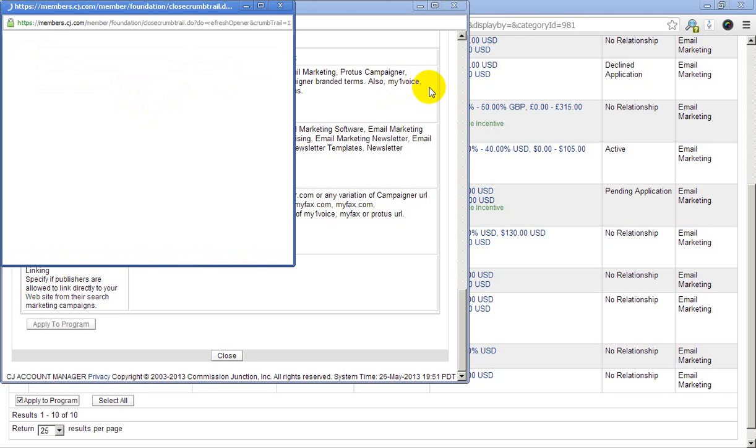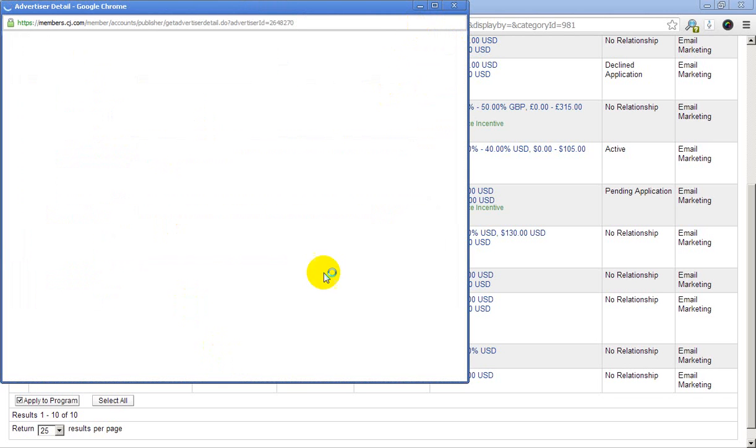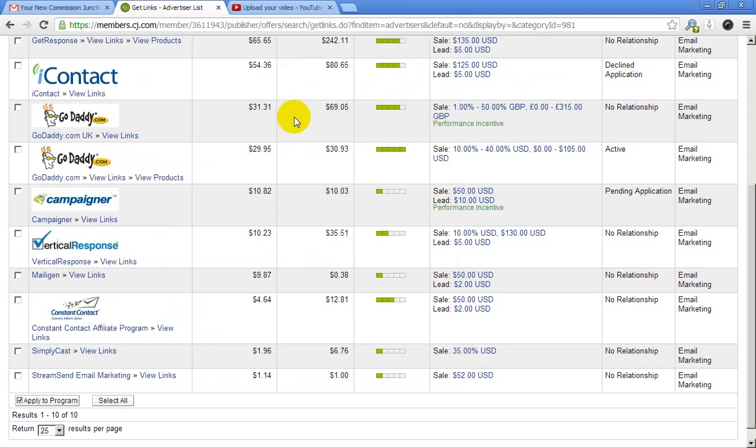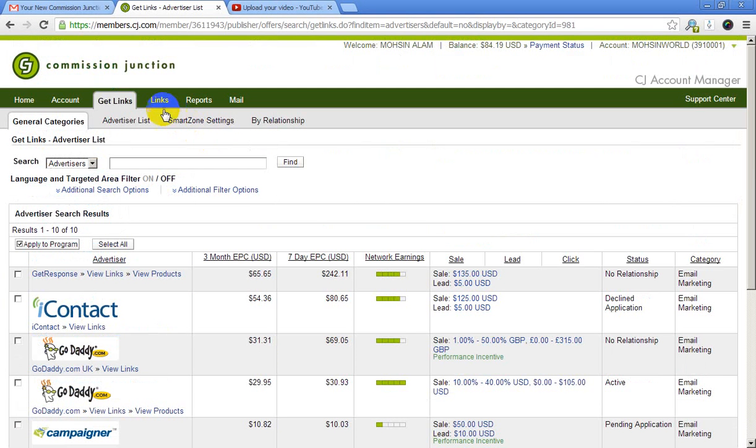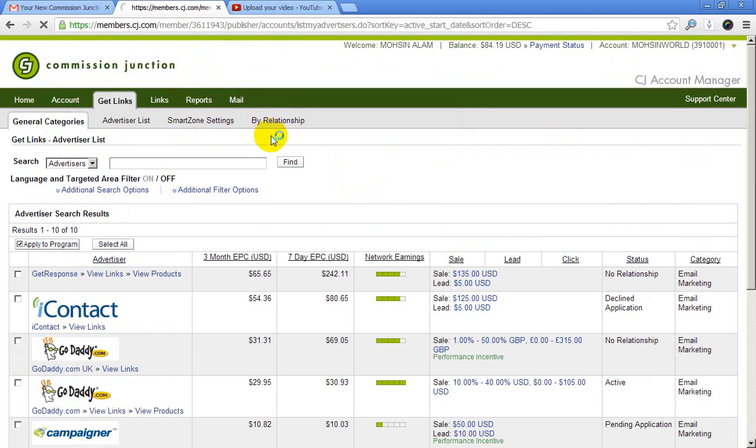Close it. Here you can see My Relationship and you can see your appropriate advertisement and pending application relationship there.